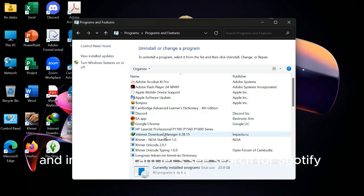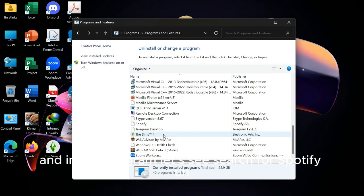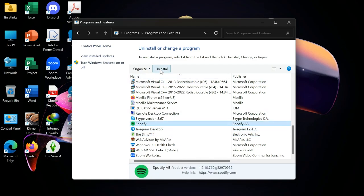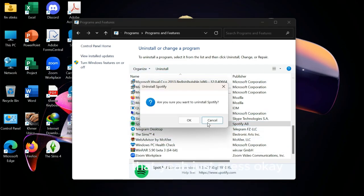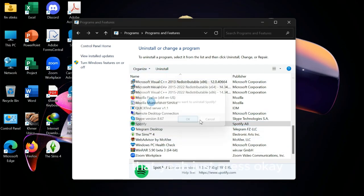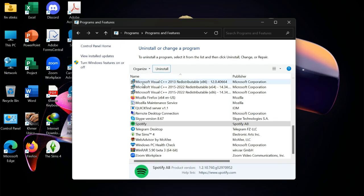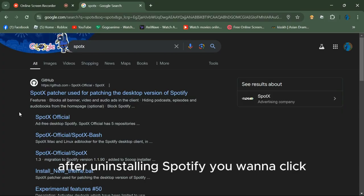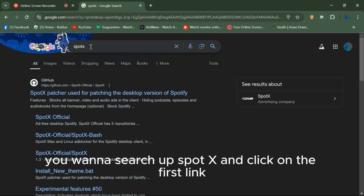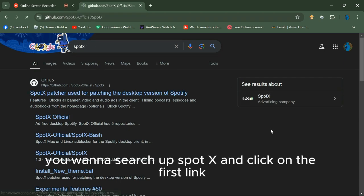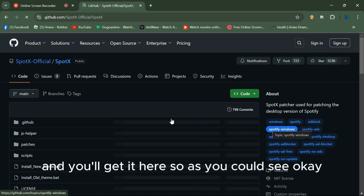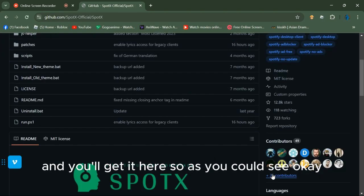Just press OK. After uninstalling Spotify, you want to search up spotX and click on the first link. You'll get to the page.